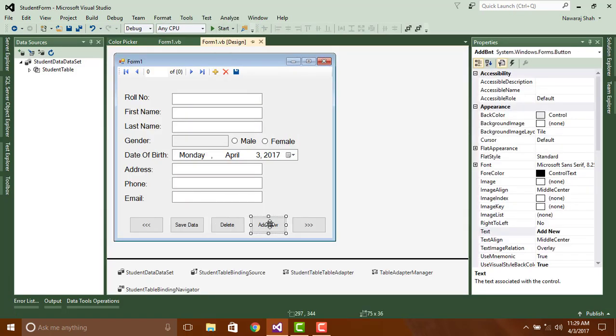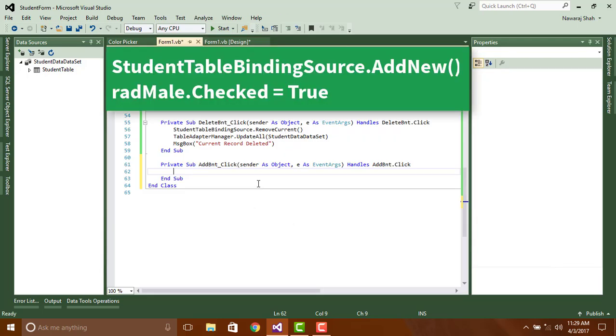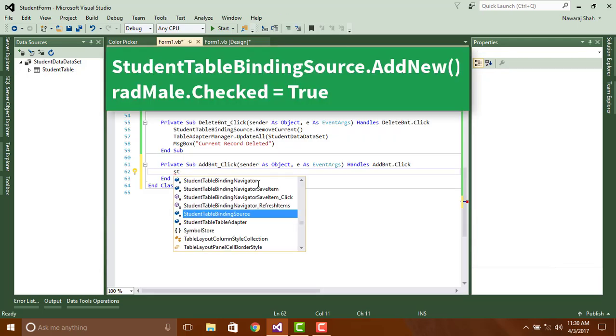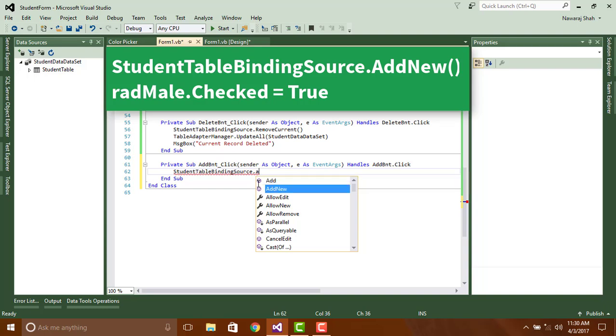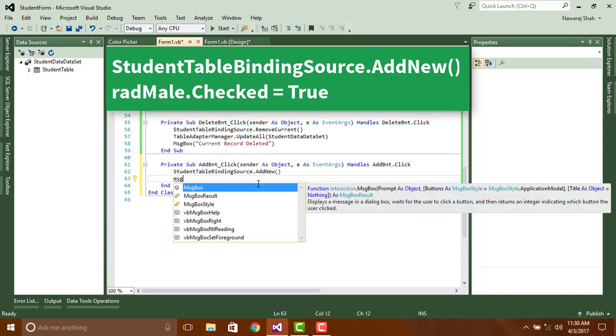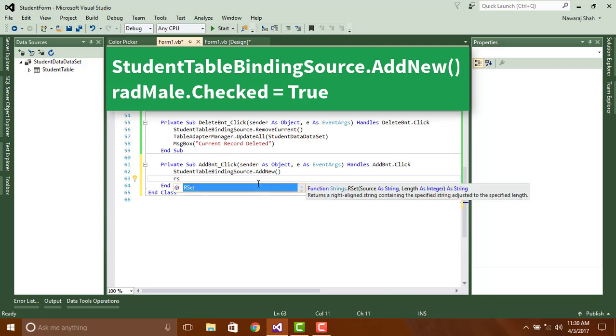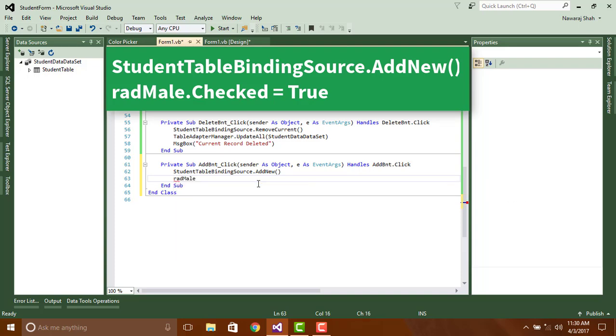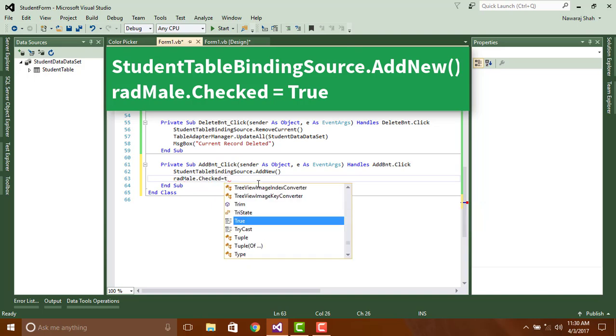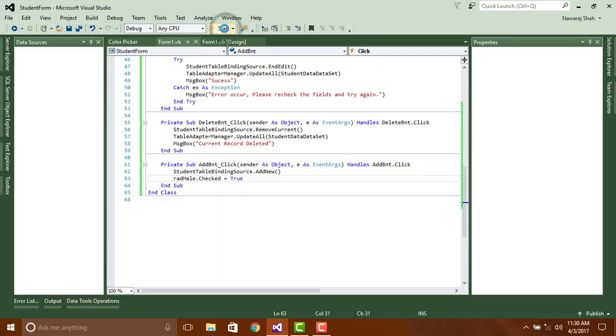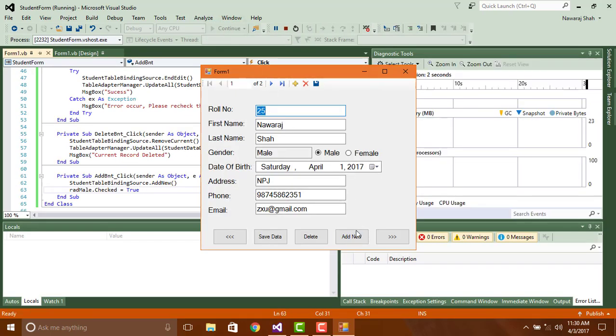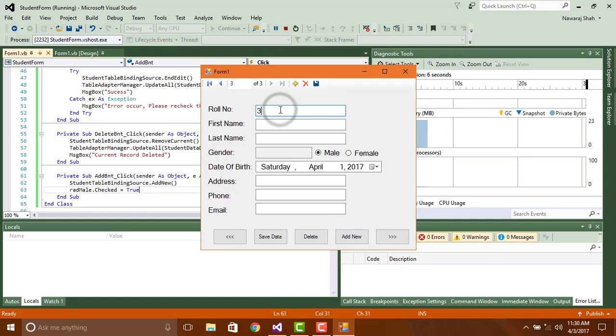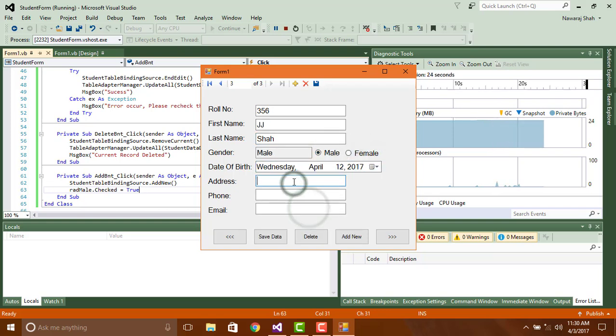Add new. Double click on add new button, then add the following code: StudentTableBindingSource.AddNew. Add radMale.Checked parentheses set state.